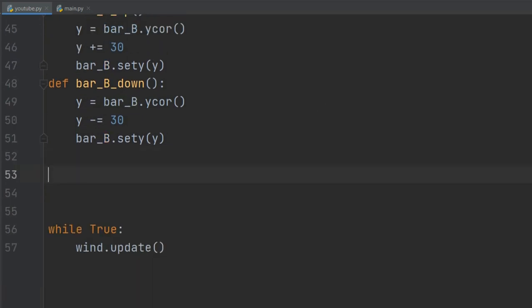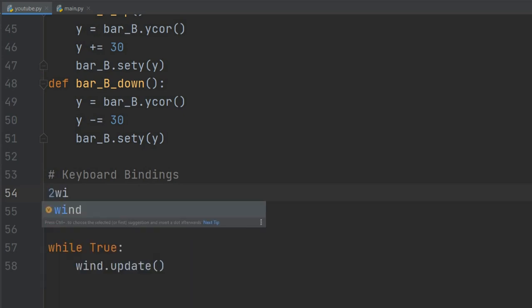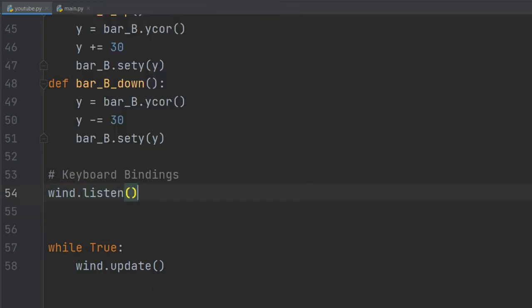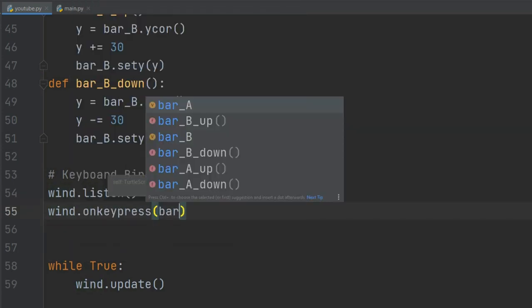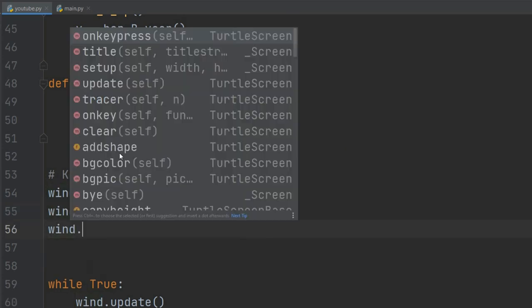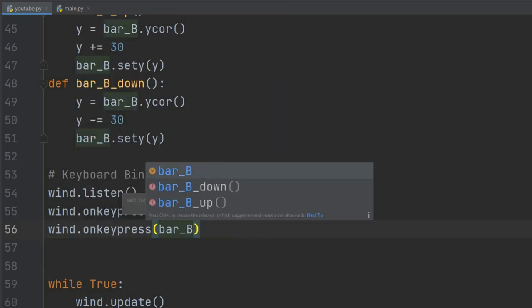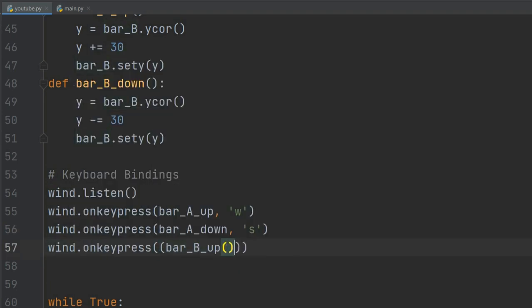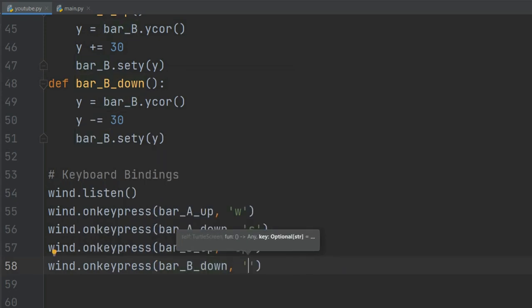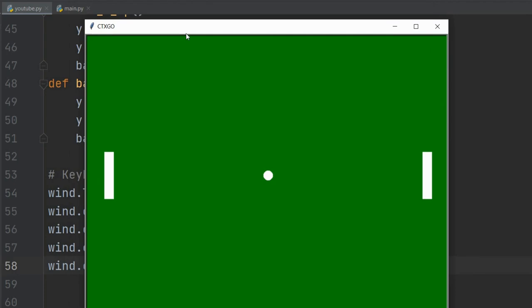Now we need to bind the keys which will execute these functions. Since wind is an object of the Screen class, we have the onkeypress method. So we will do wind.listen() first, and now wind.onkeypress() with the function and the key. We will do it for all four of our functions. Let's see if it works. And the bars are moving! Congrats on making it this far. It looks a bit tricky, but I hope you're still with me.